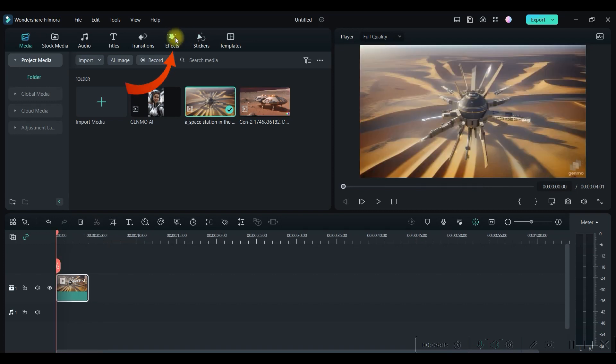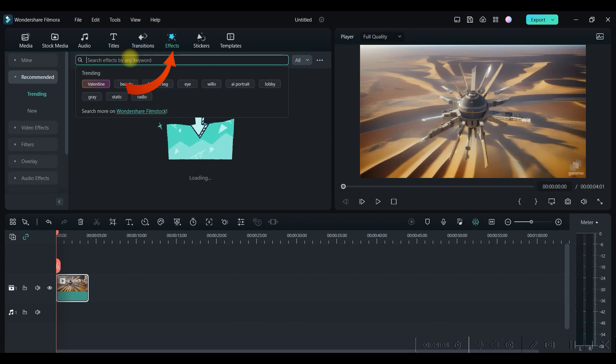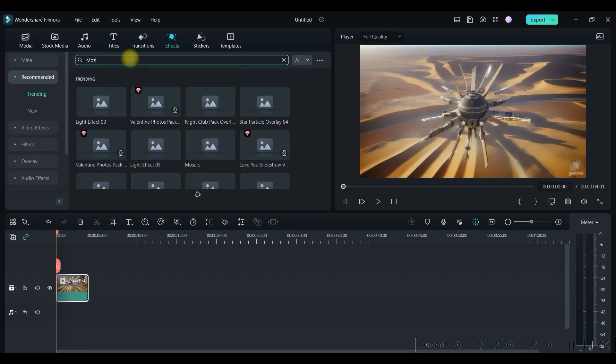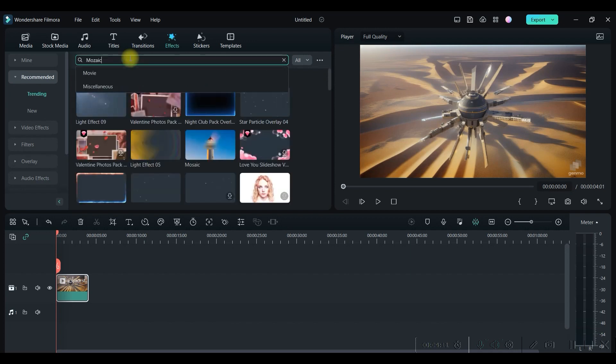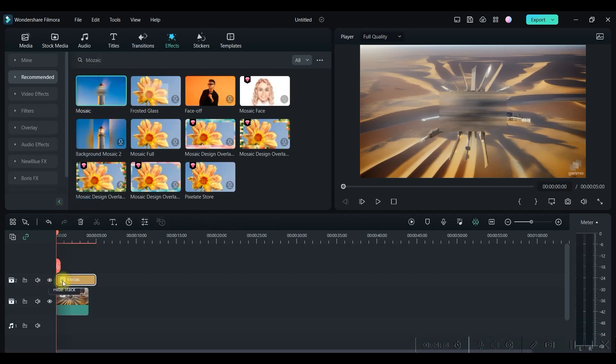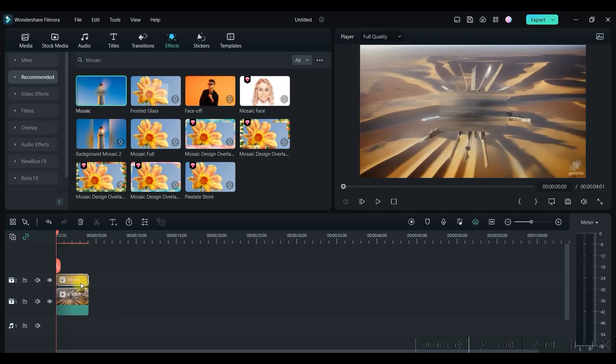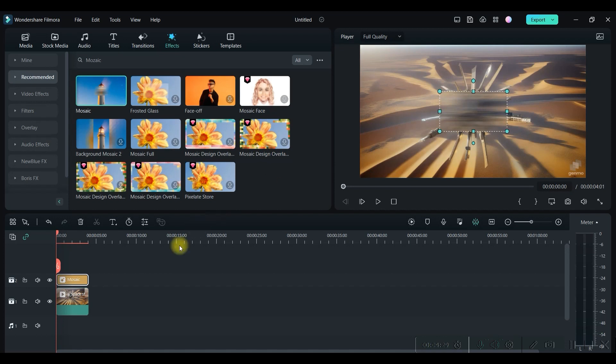Go to this effect section and in this search bar search for mosaic and enter. Here you get the first option, mosaic. Just drag and drop it on the second timeline on the B-roll. Reduce the size to the same size of the clip. Now see, there has a box appeared on the screen.